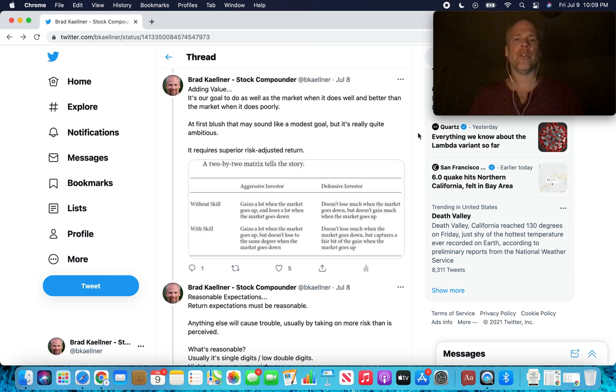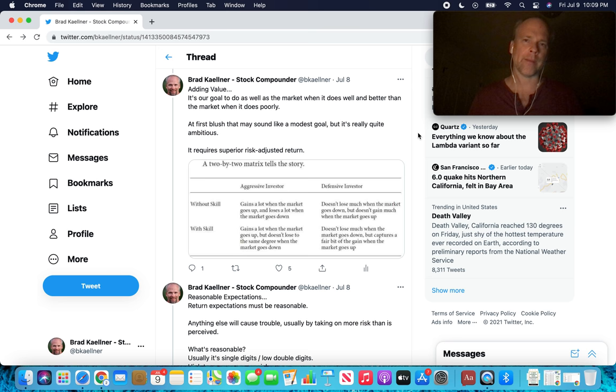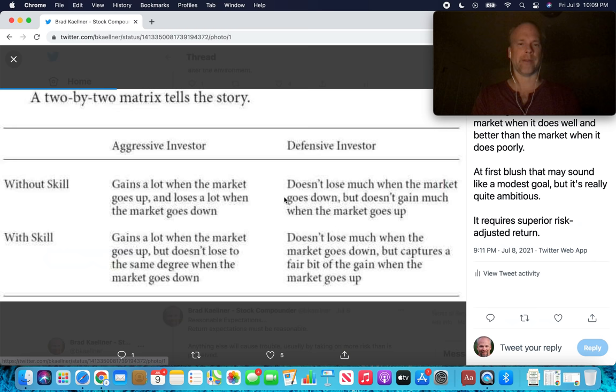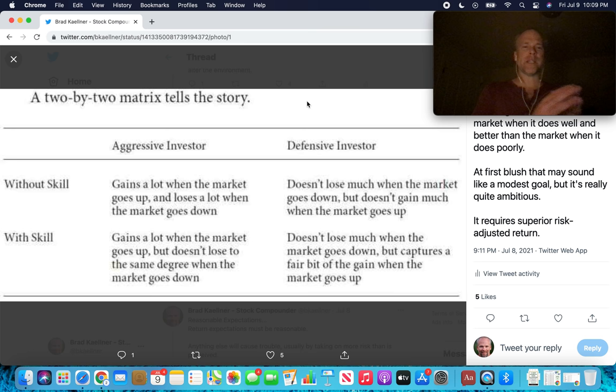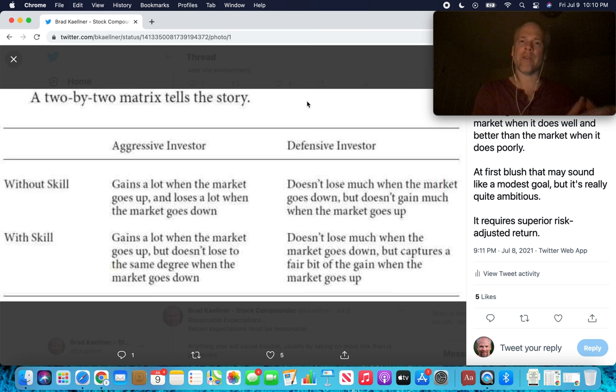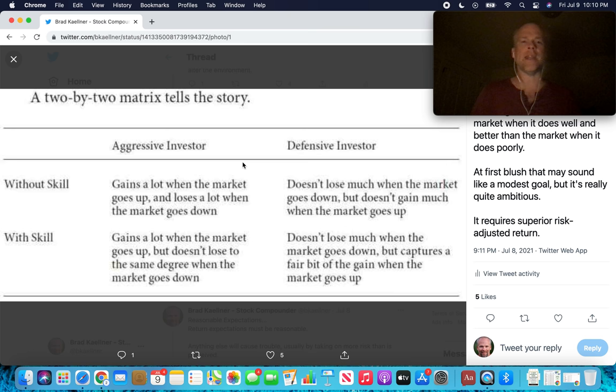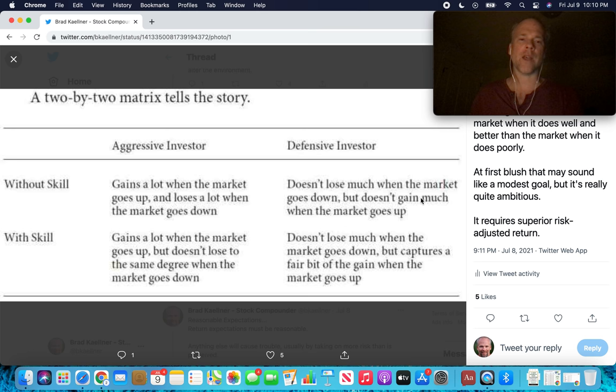Adding value. It's our goal to do as well as the market when it does well and better than the market when it does poorly. At first blush, that may sound like a modest goal, but it's really quite ambitious. So here's the matrix from the most important thing. Aggressive investors versus defensive investors without skill. For investors that don't have skill, aggressive investors gain a lot when the market goes up and lose a lot when the market goes down. It's basically a wash between outperformance on the upside and poor performance when things aren't so great in the markets. Defensive investor, don't lose much when the market goes down, but don't gain much when the market goes up. So both of these kind of balance each other out without skill.